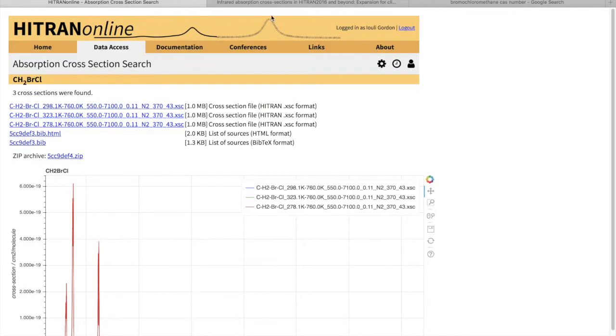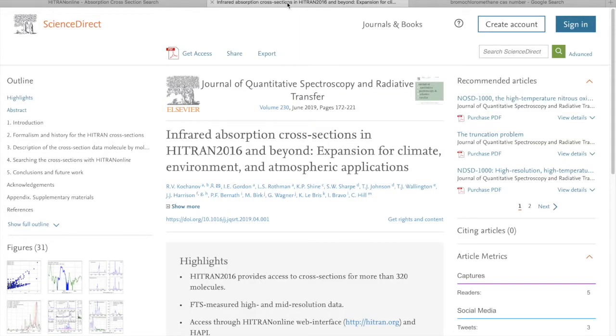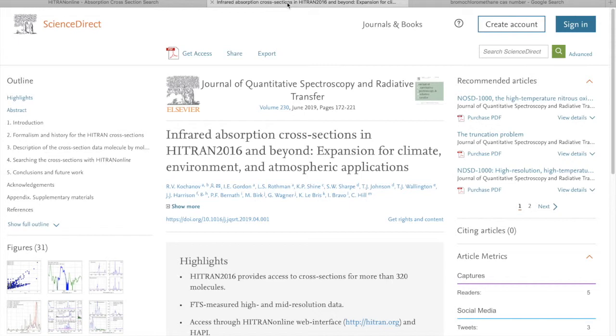To find out more about the cross-sections that are currently given in HITRAN, I recommend you reading this article that recently appeared in the Journal of Quantitative Spectroscopy and Radiative Transfer. It gives some feedback and examples of how we chose certain cross-sections to be entered into the database. And with that, I thank you for your attention.